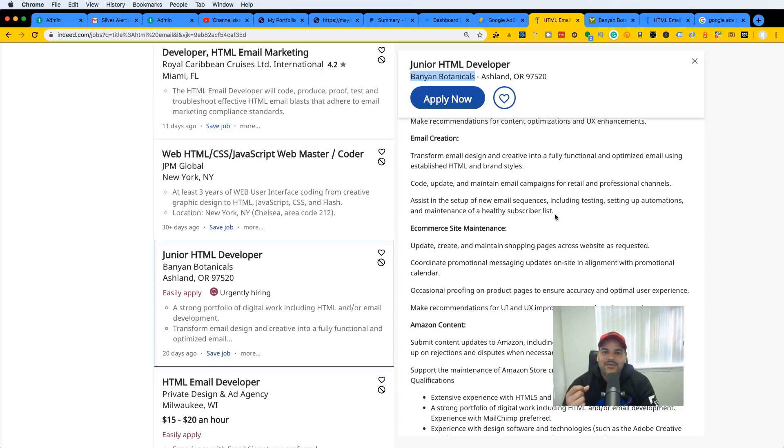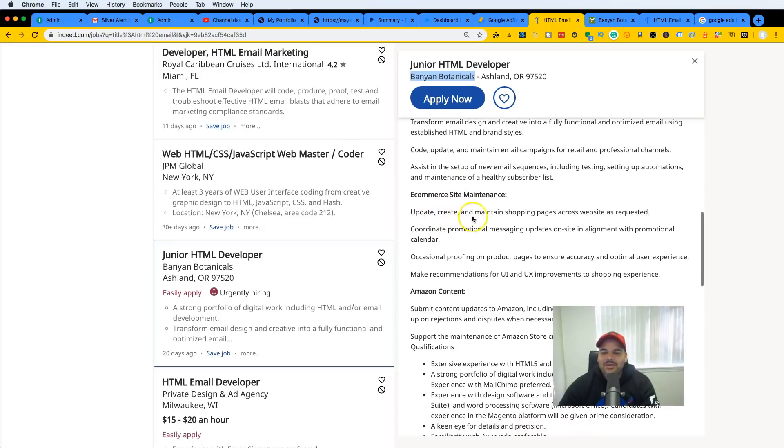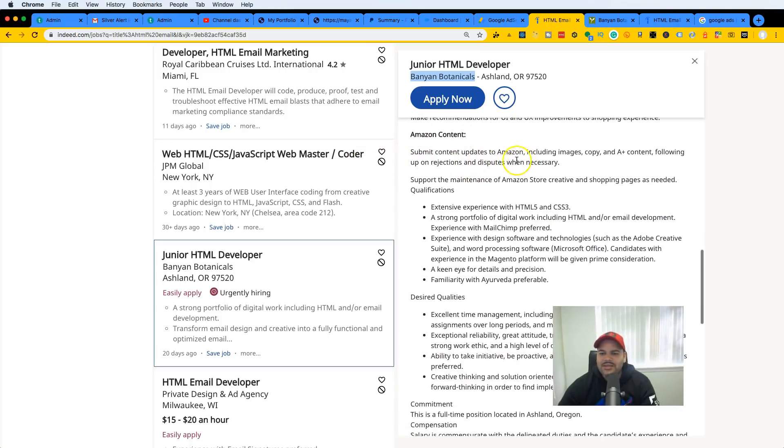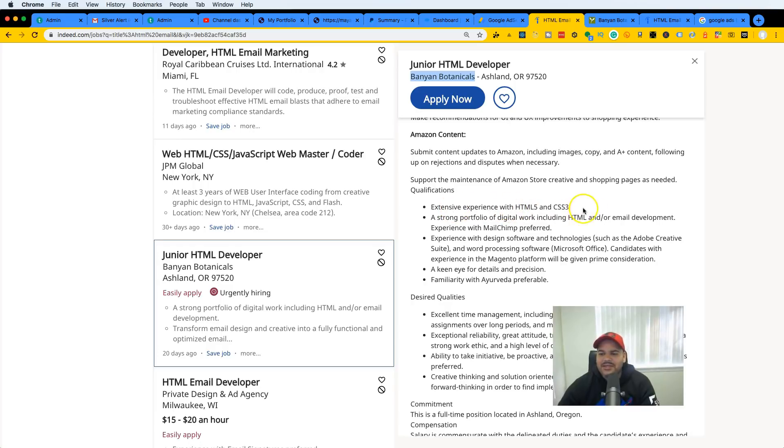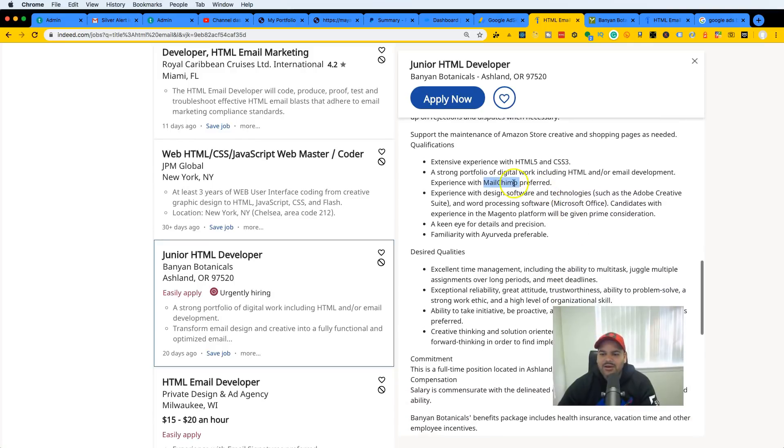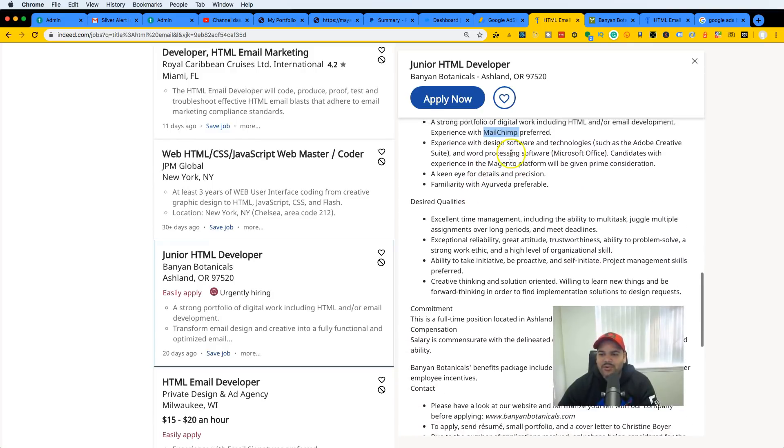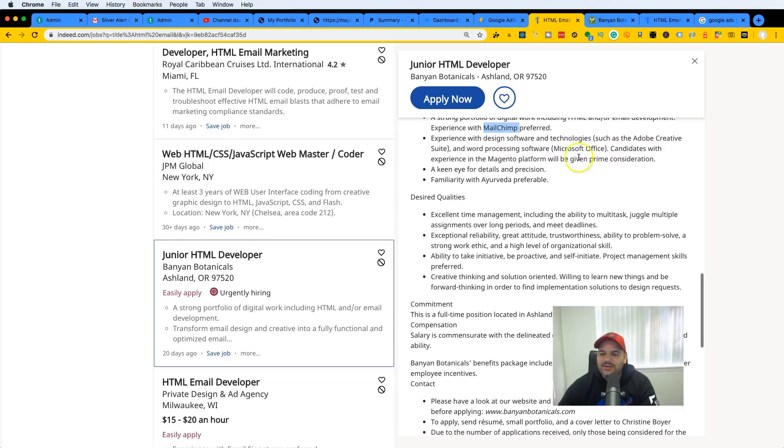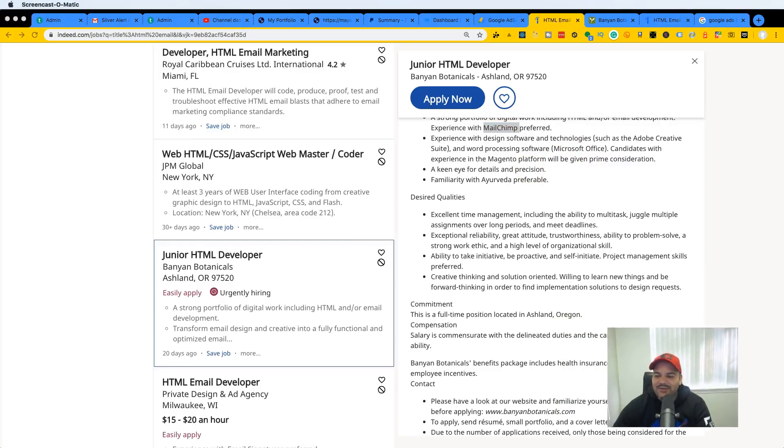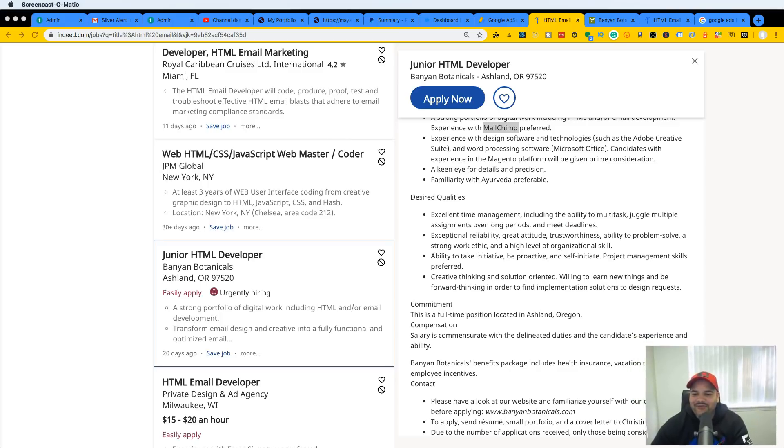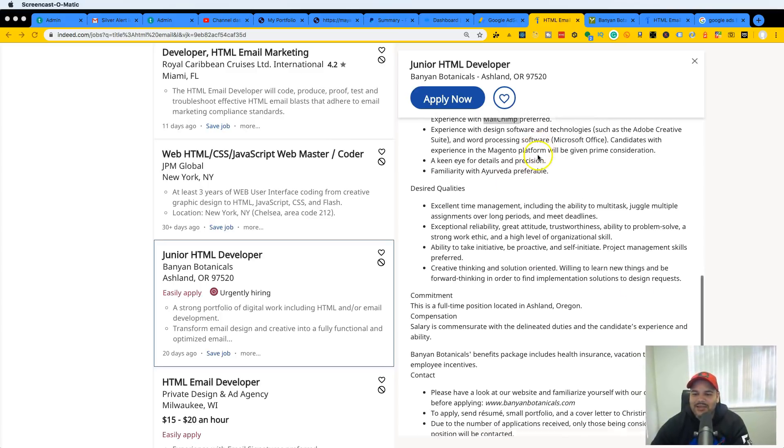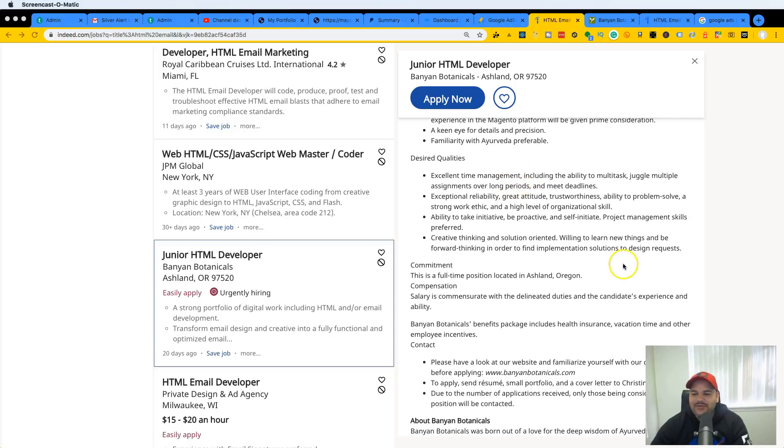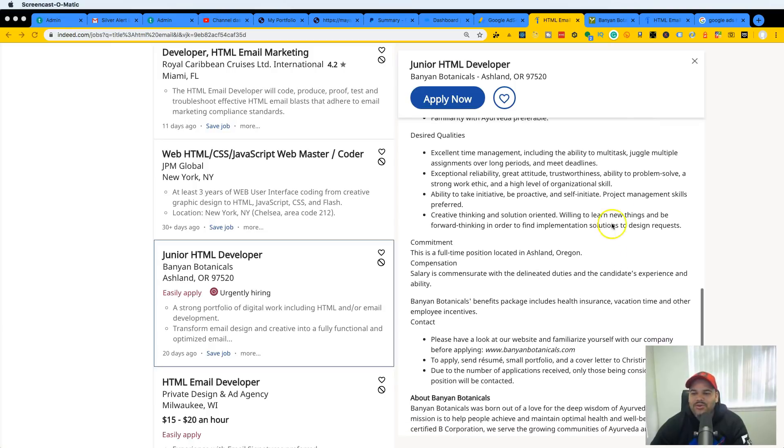E-commerce site maintenance, update, create, maintain shopping pages. If you've ever used WordPress, you pretty much can do this. Amazon contents, they give you the content and you basically add it to the Amazon pages. HTML5, CSS3, that's what they're looking for. They're looking for somebody who knows how to use Mailchimp, we also show you guys the basics of Mailchimp on the HTML email developer bundle. Experience with design software technology such as Adobe Creative Suite, WordPress, Microsoft Office. Probably you're going to be using a lot of Excel sheets. You don't have to be a master of this. Also too, you learn on the job guys. There's a lot of stuff here that you might not have experience with but you learn those type of things at the job.